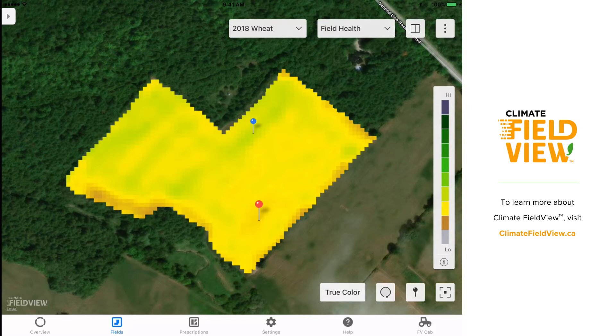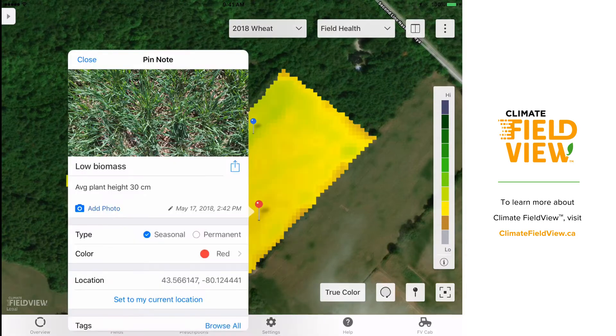I walked out to this area of the field and dropped a pin. I left some notes indicating that this was an area of lower biomass and I took a photo to capture the plant stand.